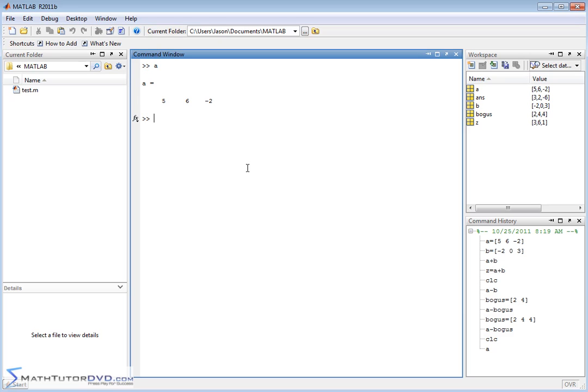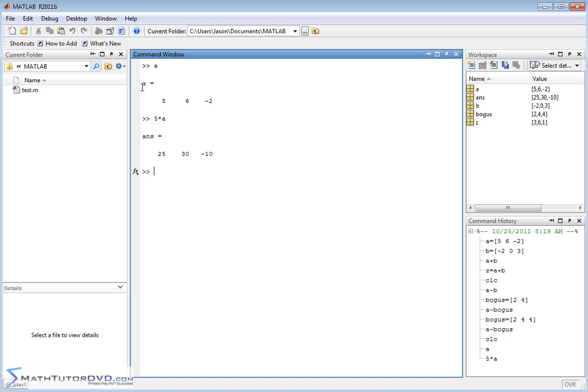Now, if I wanted to multiply something times this vector A that I have here, like a number, if I wanted to say 5 times A, MATLAB totally understands this kind of arithmetic. It's going to take 5 and multiply it by every element in vector A. So 5 times 5 is 25, 5 times 6 is 30, 5 times negative 2 is negative 10, right?